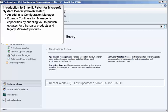that are no longer supported by Configuration Manager. With Shavlik Patch, you leverage a single Configuration Manager workflow for publishing updates for both Microsoft and non-Microsoft products.